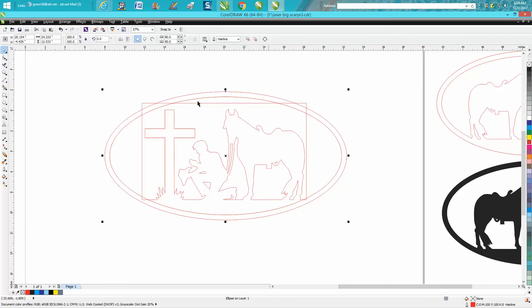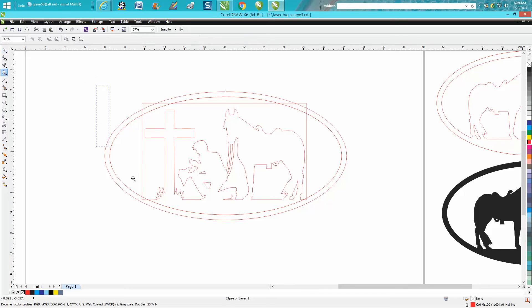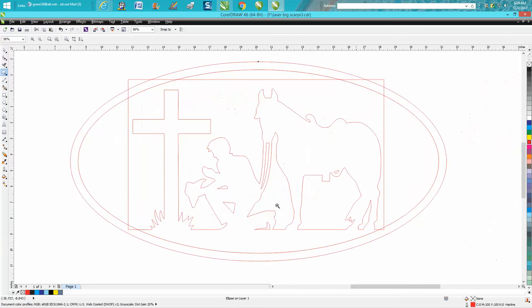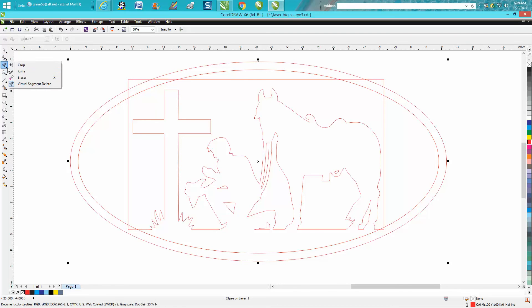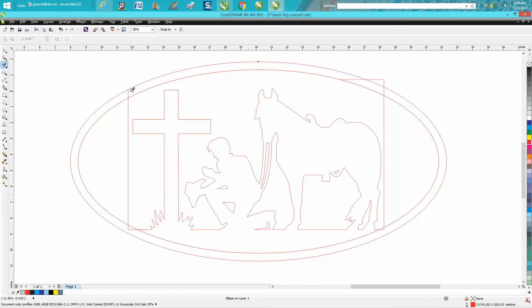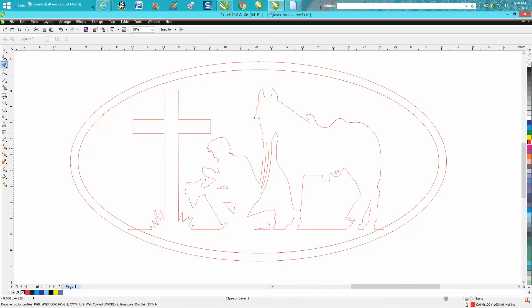Go to Arrange, Break Contour Apart. I like everything in red, it wouldn't really matter, but we're going to make that hairline red. Yeah, it would have been easier if I deleted those lines first, but just get your virtual segment delete key tool and just delete these lines.